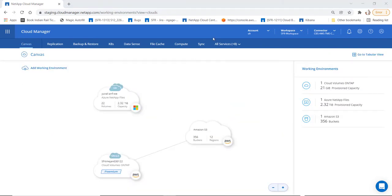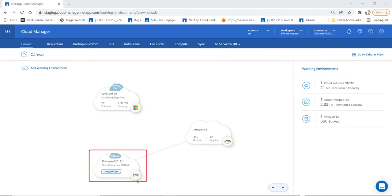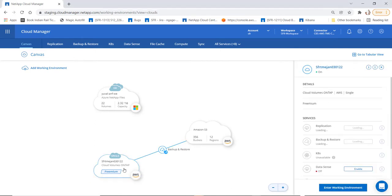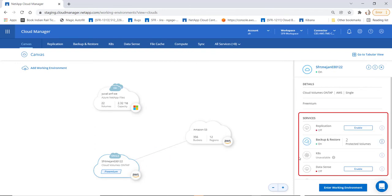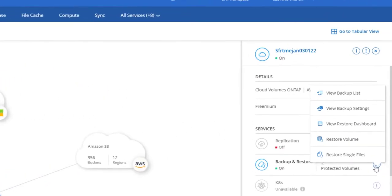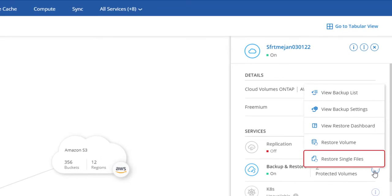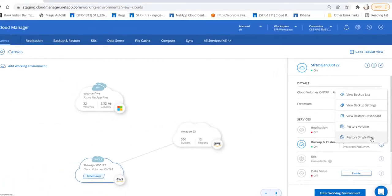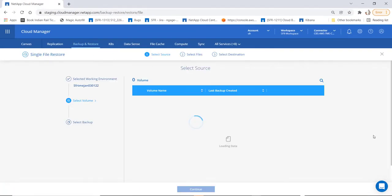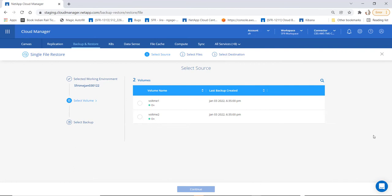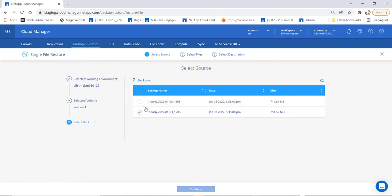In the next demo, let's look at how file level restores are done. Let's go to the cloud manager canvas page. Select the working environment of your choice and you can see the services associated with it on the right side. Click on restore single files. This will bring us to the list of volumes under the working environment. Now choose the source volume from which you would like to restore your files, choose the appropriate snapshot, and click on continue.